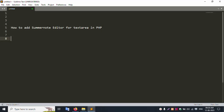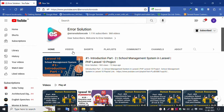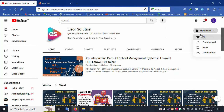Hello everyone, my channel is Error Solution. Today I am discussing how to add Summernote editor for a textarea in PHP. Let's start this video. First of all, this is my channel Error Solution — please subscribe and click the bell icon so new video notifications are available.